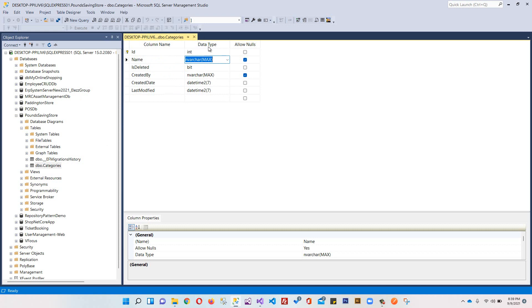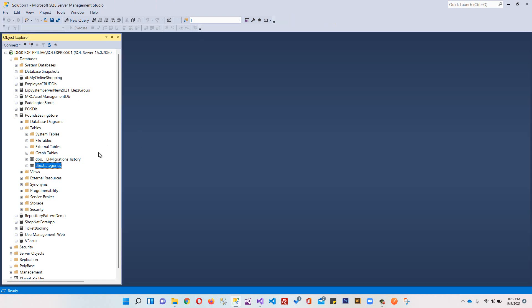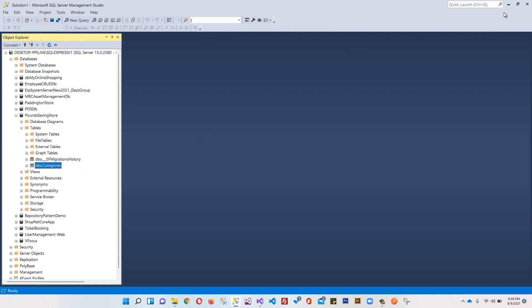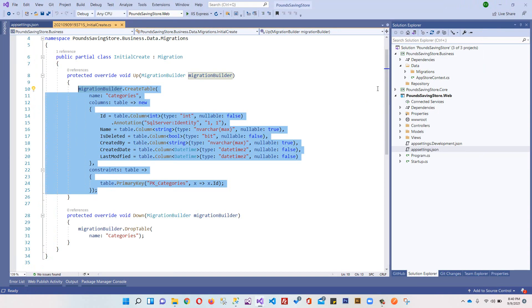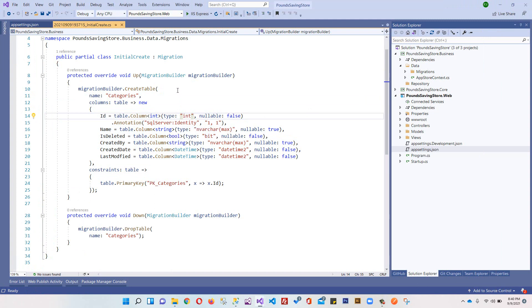We will not change anything here. It was just to show you your table is created successfully. That's it. This is how you can create migration, then create your database within Entity Framework Core. In the next video, we will discuss the concept of base entities - where do we need base entities and how we will create base entity, which will be very helpful in our project. I'll see you in the next video. See you. Bye.